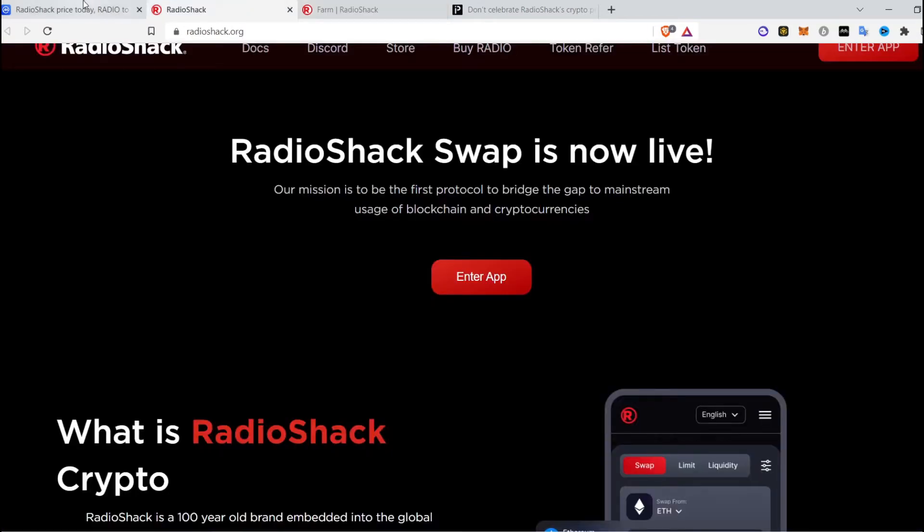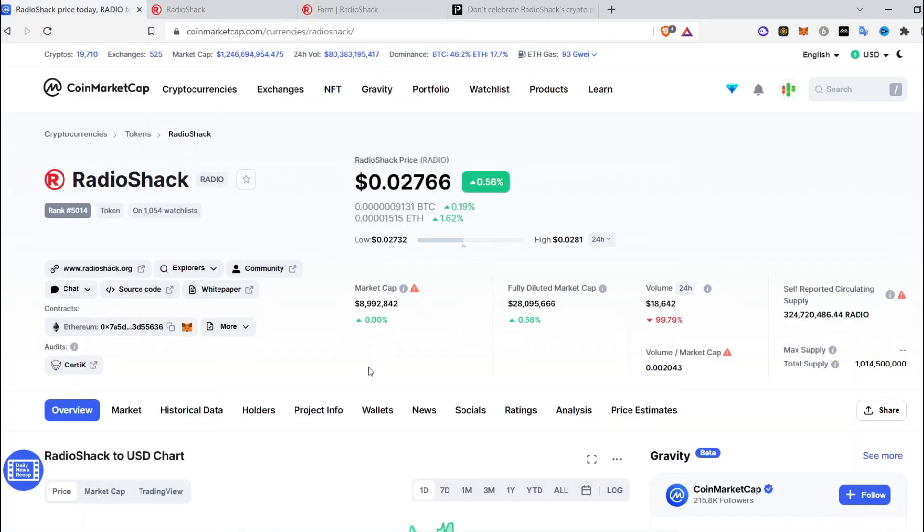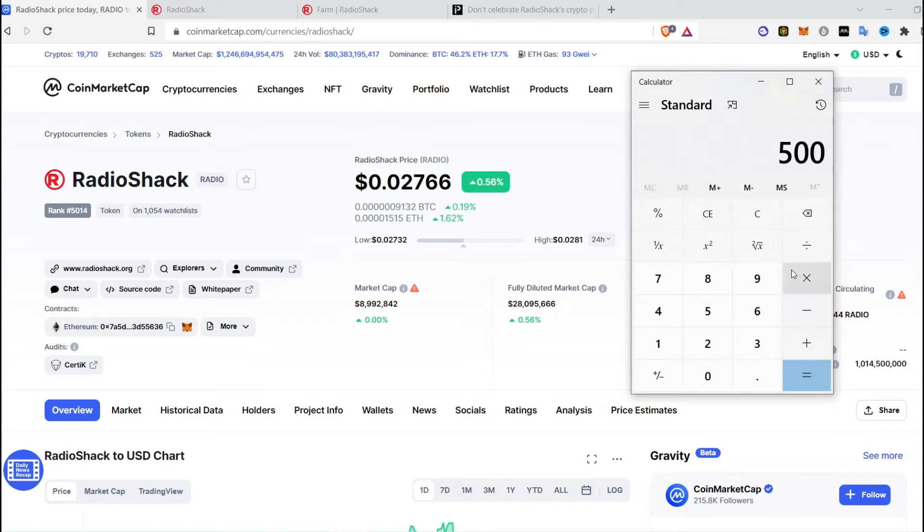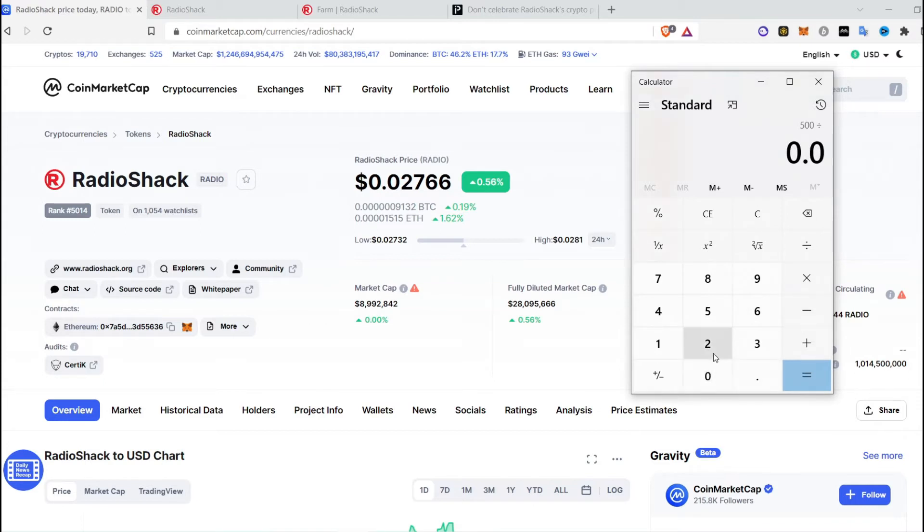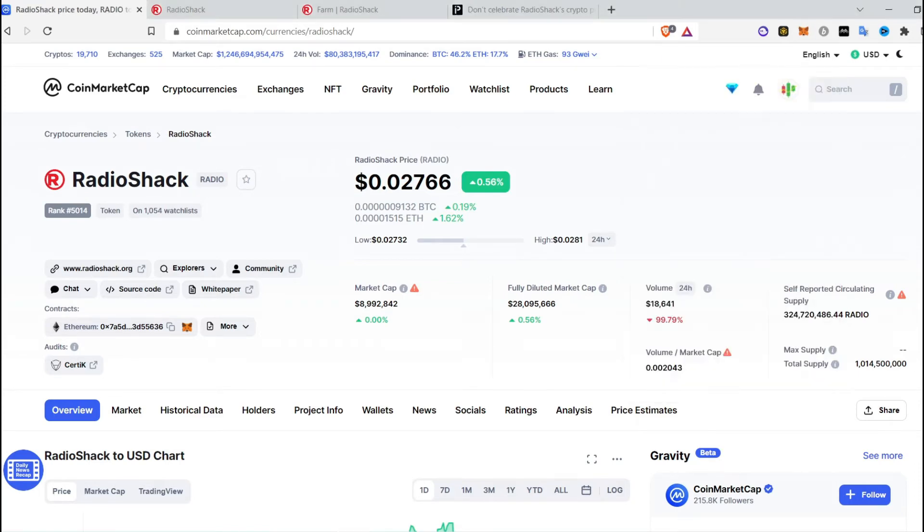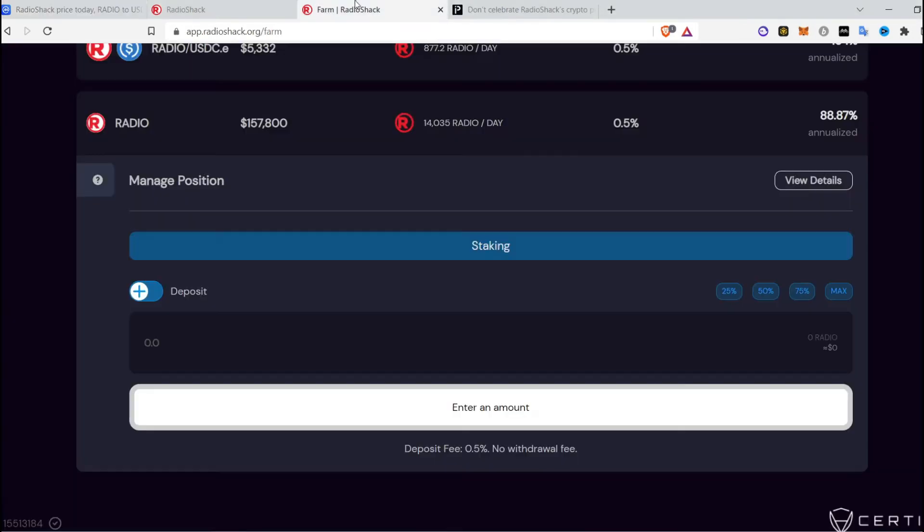You will have to buy at least $500 to $750 worth. If you invest $750 or $500 to buy radio tokens, you will have at least 18,000 tokens to provide as liquidity to stake in Radio Shack and then you can earn 14,000 per day.